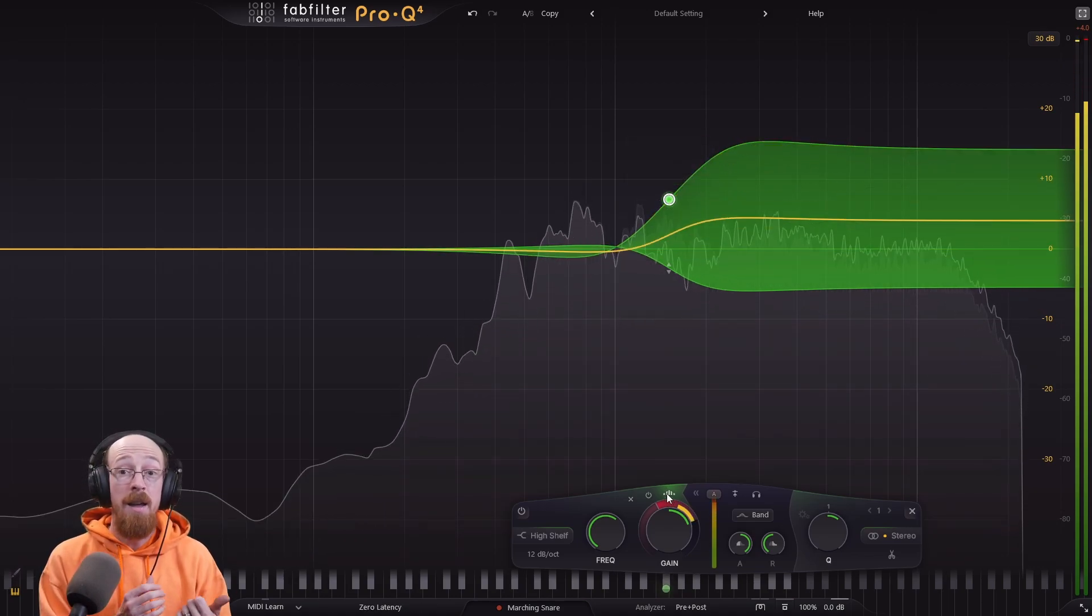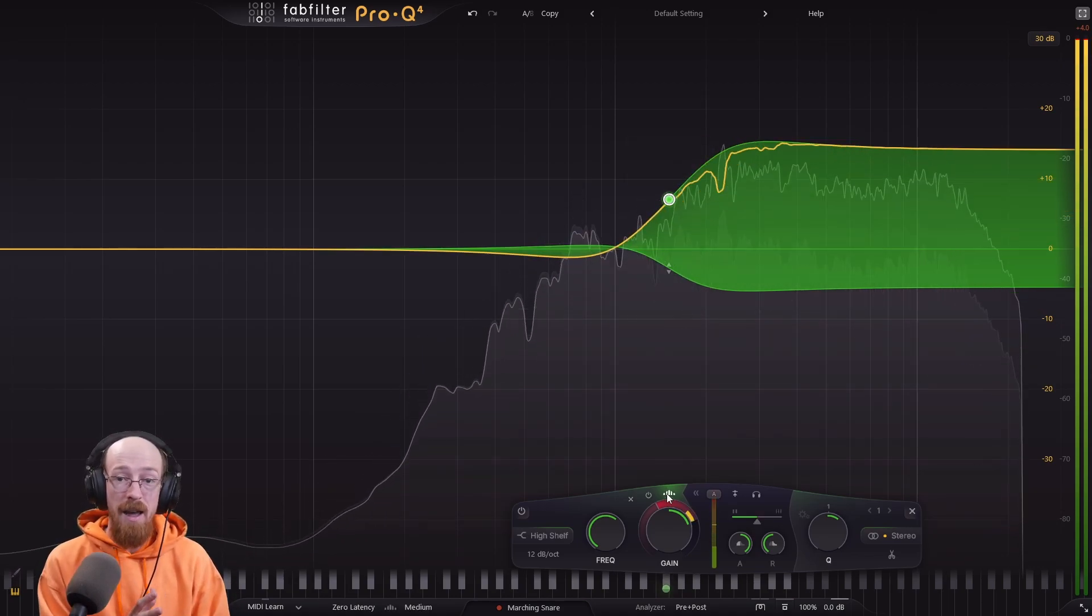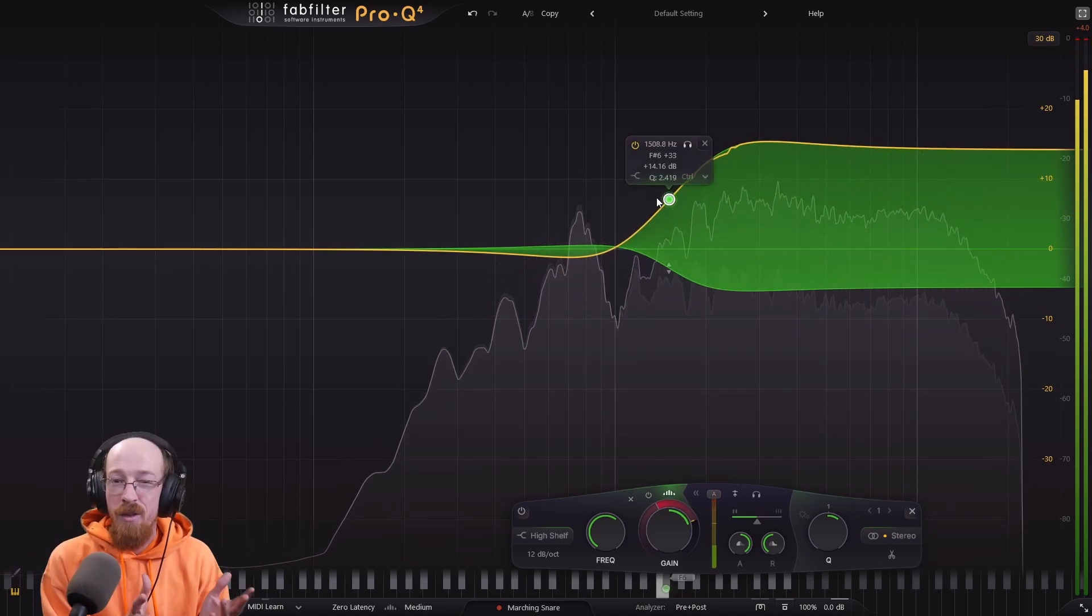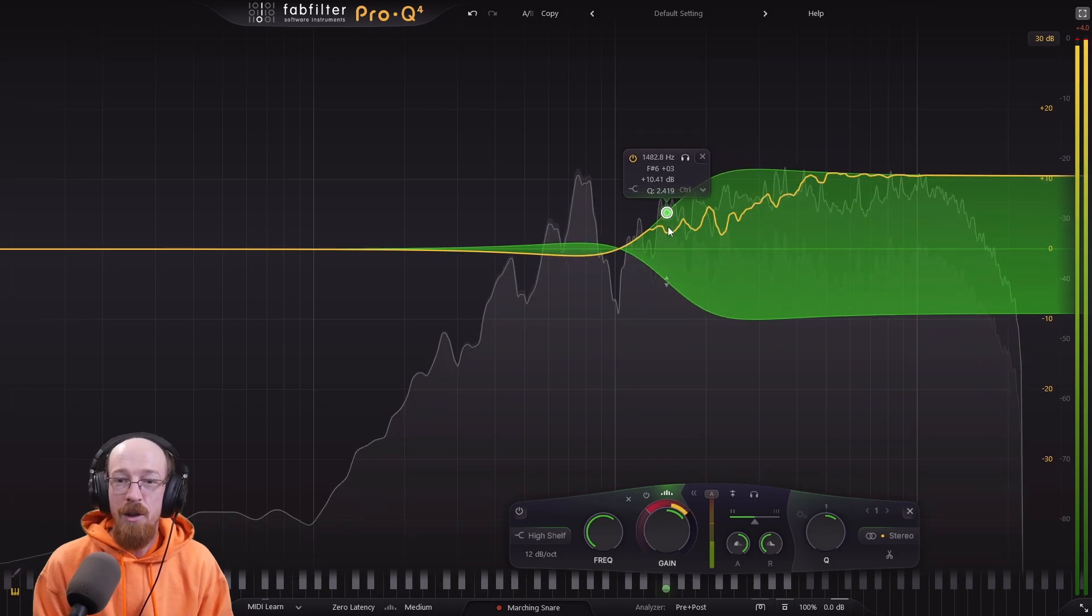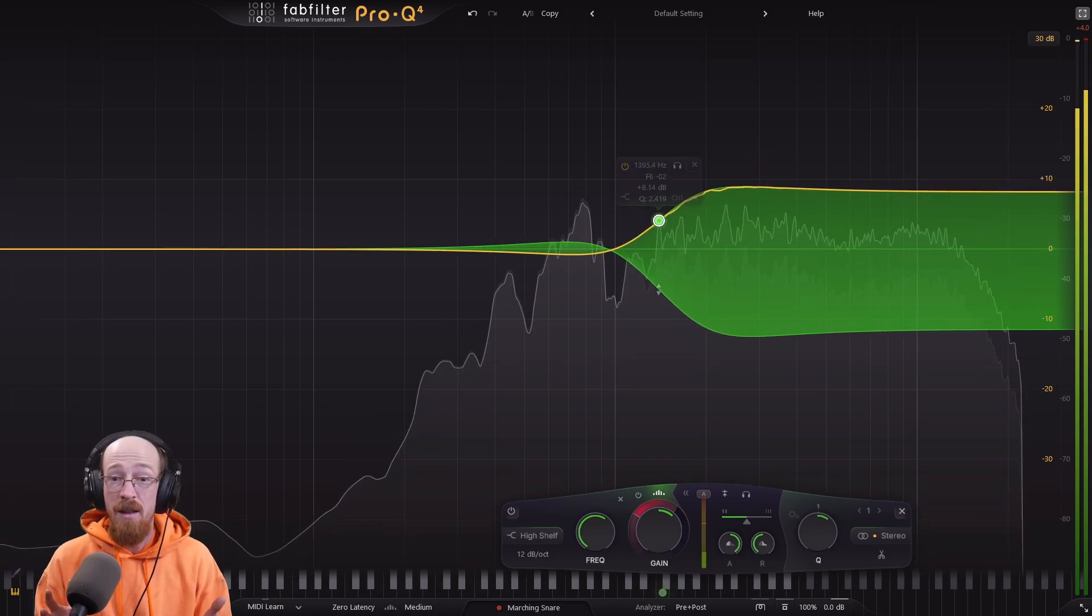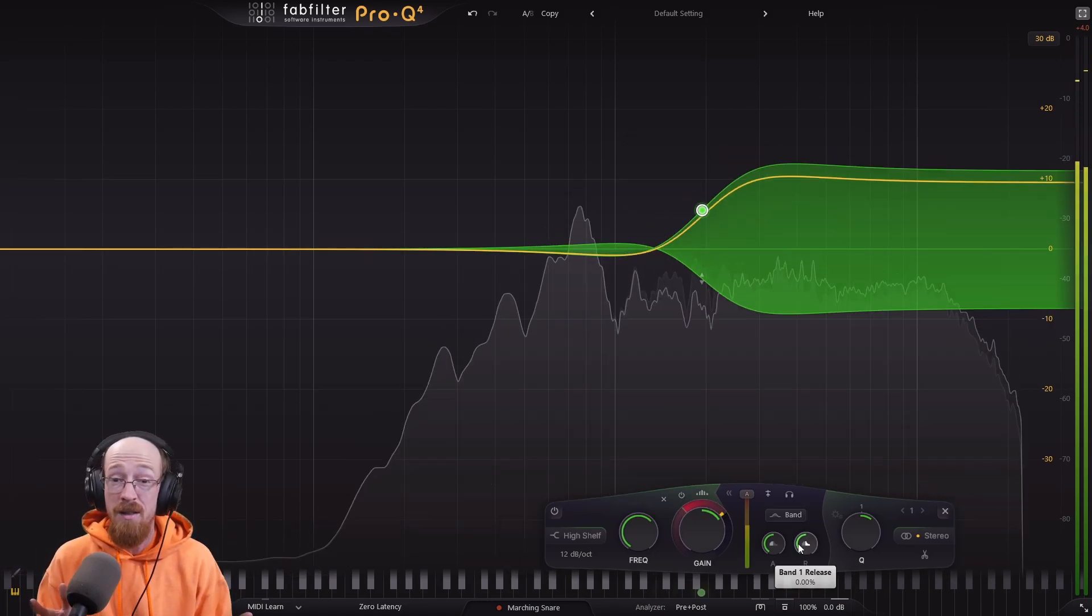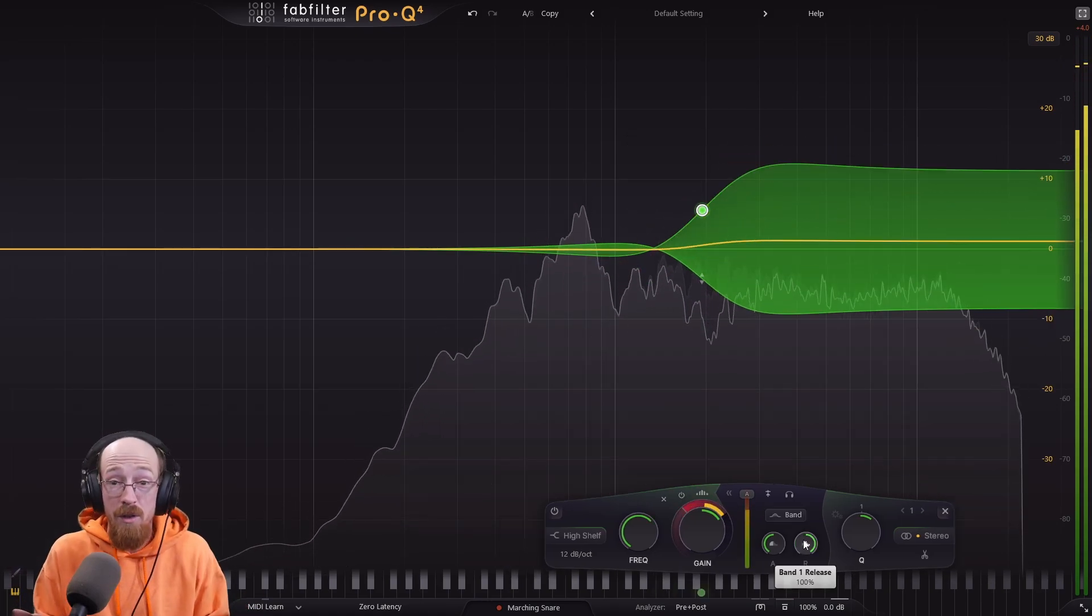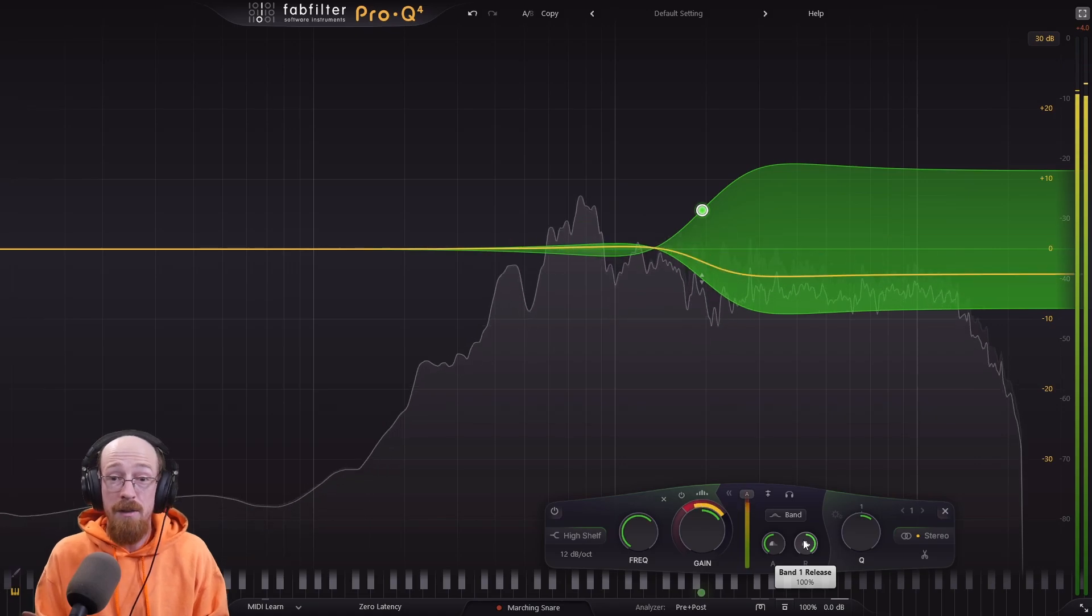Normally, if one frequency in a band crosses the threshold that you set, all the frequencies in that band get turned down. Now you can set it so that only the ones that cross those are the only ones that get turned down. And this has all kinds of applications, and it tends to sound much more musical in my experience.